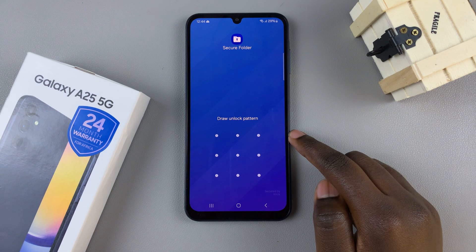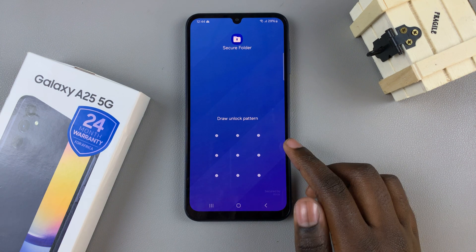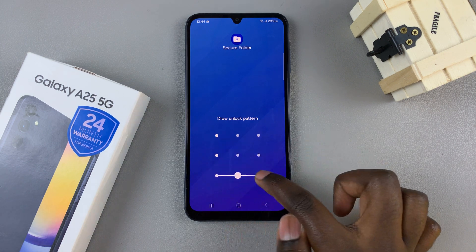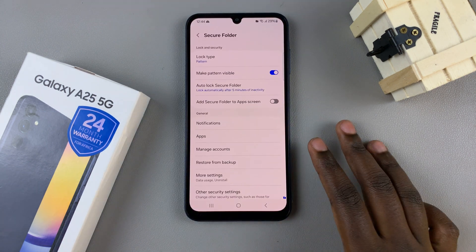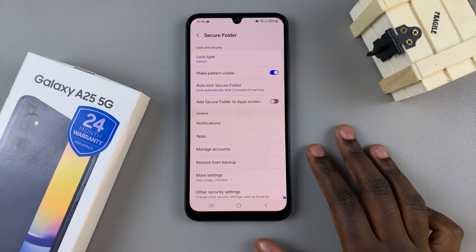Enter your lock type, and then from here you can now access your secure folder.